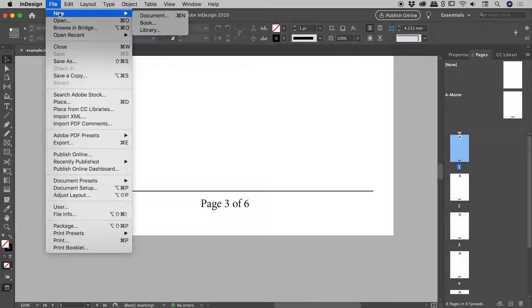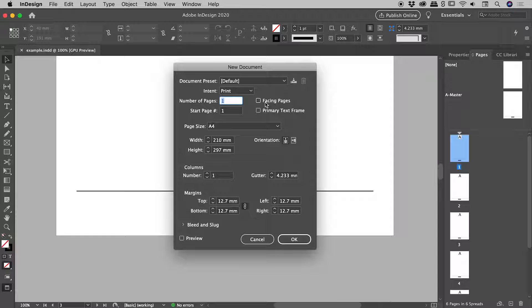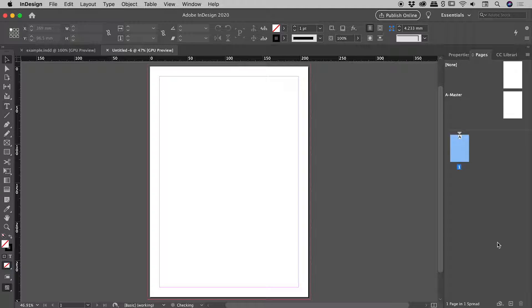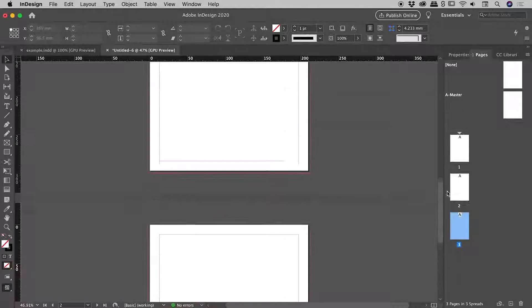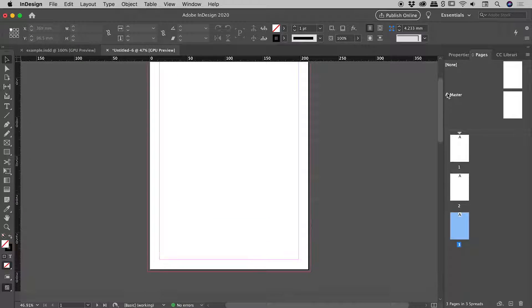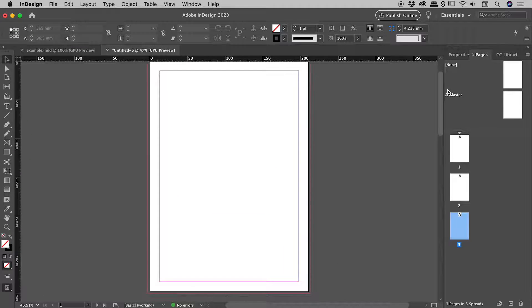So let's go up to File, New, Document. I'm not worried about the settings other than making sure Facing Pages is turned off so that when I come over to my Pages panel and add a few pages, they are coming in as single pages, not as pairs of facing pages. Very nice.